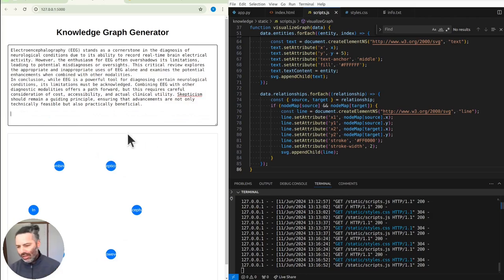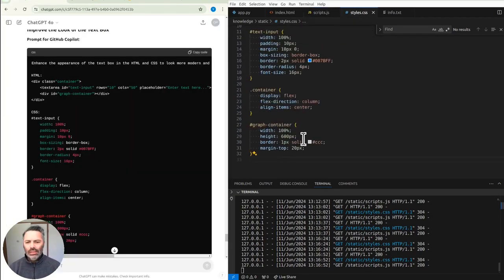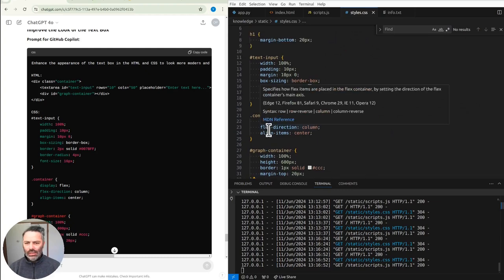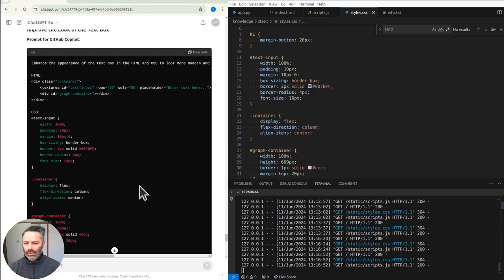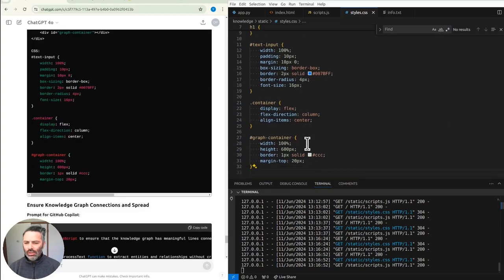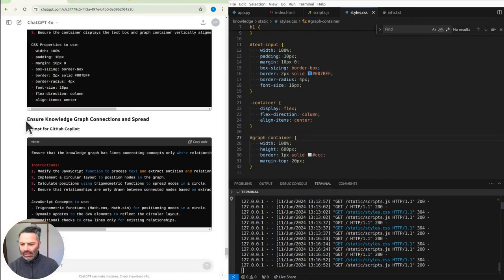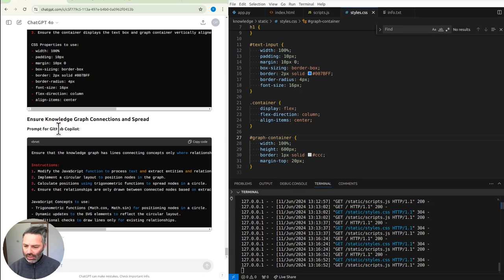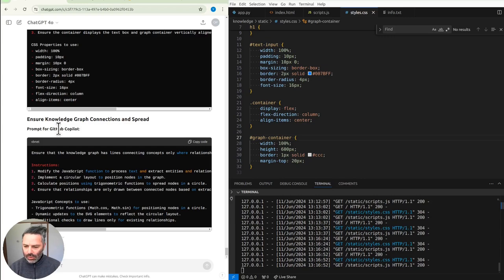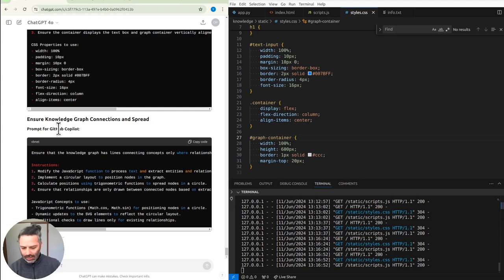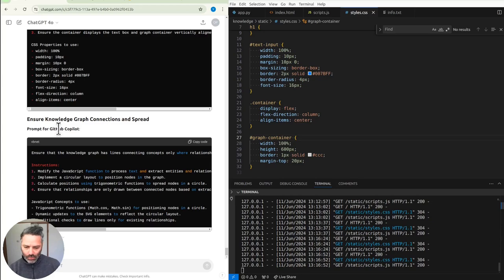So we have a knowledge graph updating live. And we have an update to the CSS text input. It's the same. Flex columns. Okay, this is better. Instead of the circular layout, can we do the layout which is normally used for knowledge graphs? So like a tree of some sort. So like a center circle spreading out. We also want, eventually, to be able to move things around in the knowledge graph.